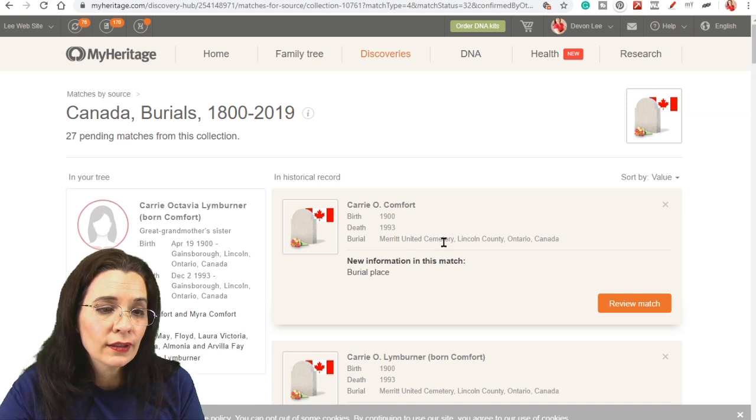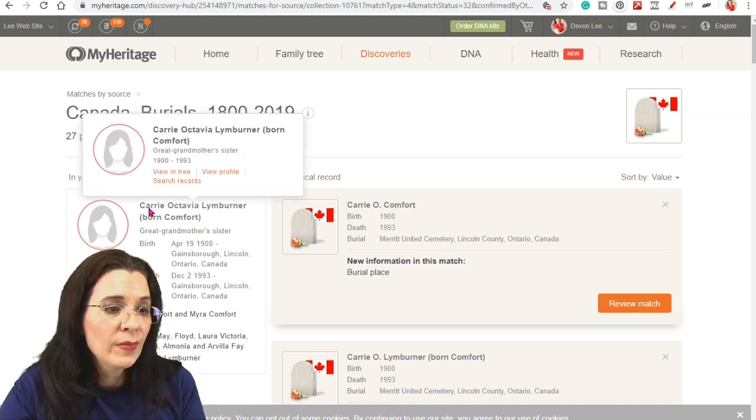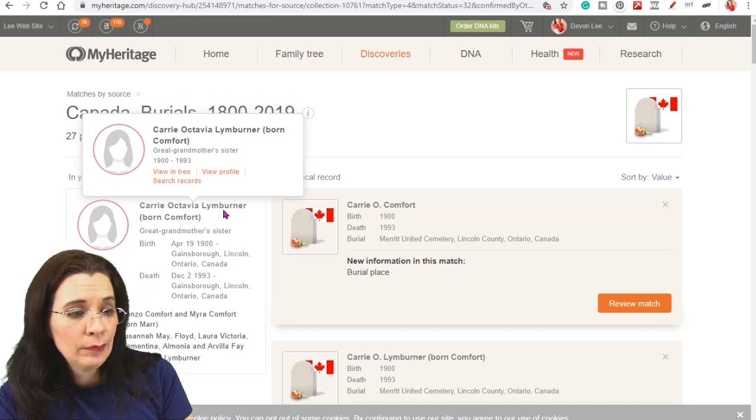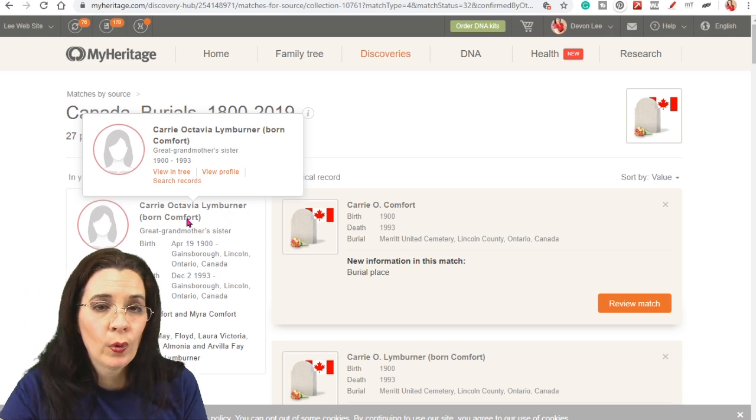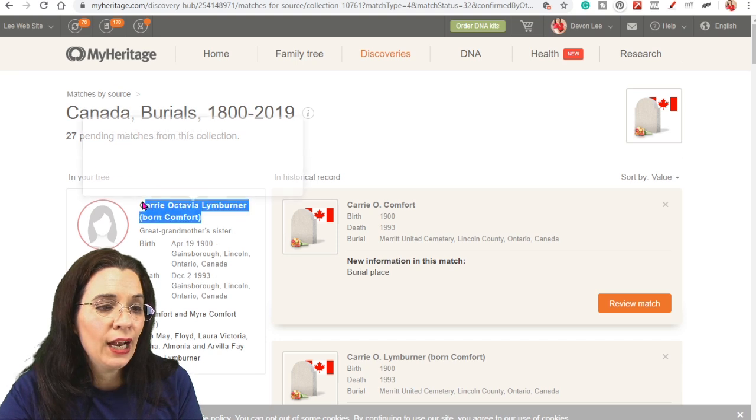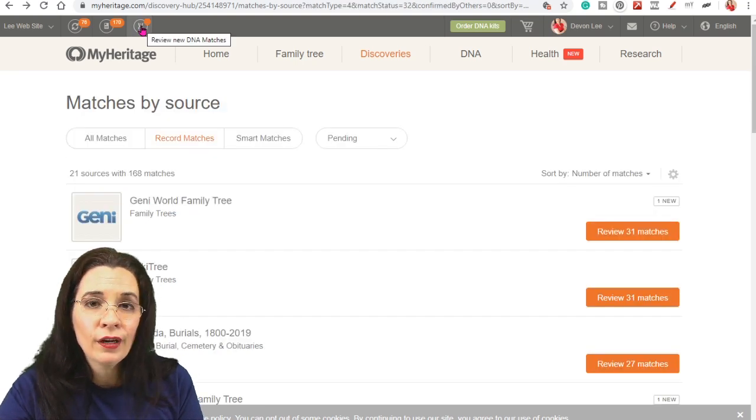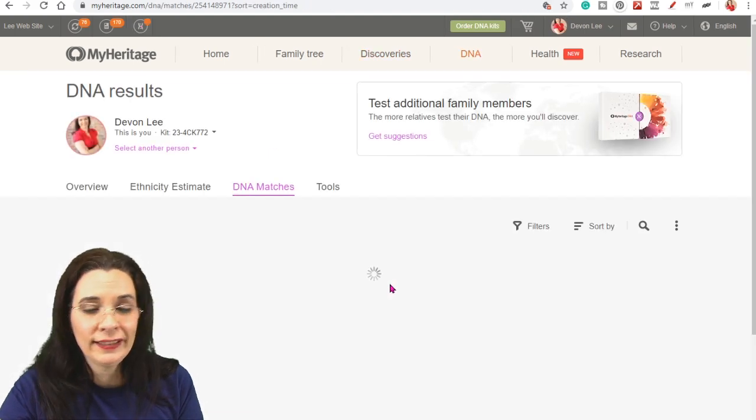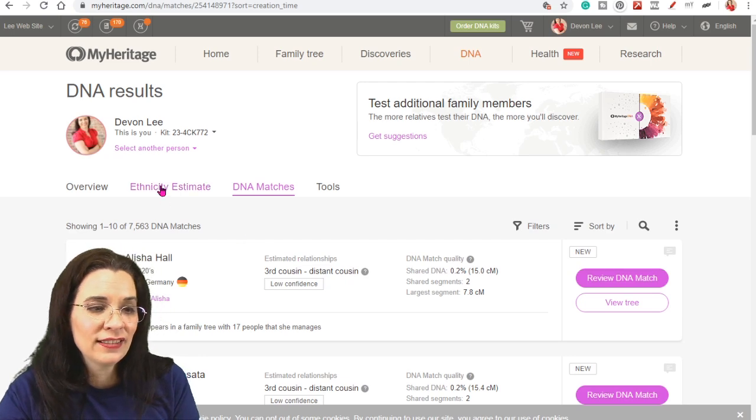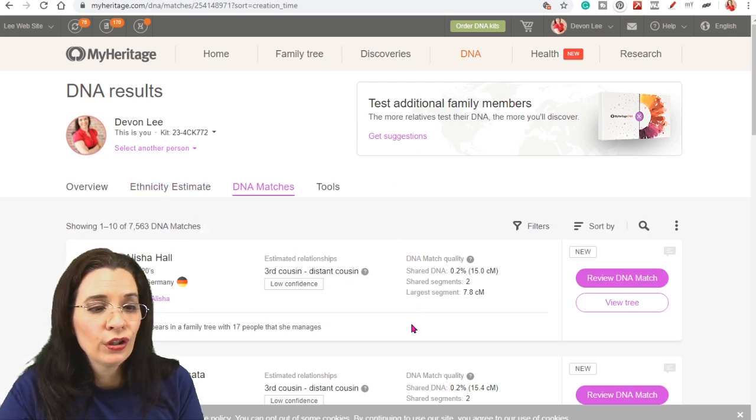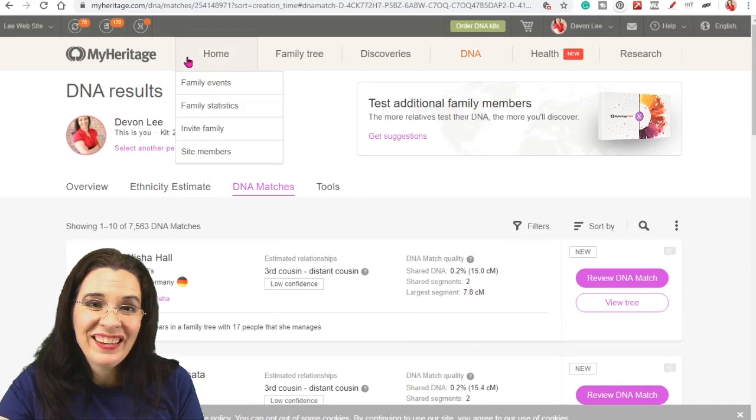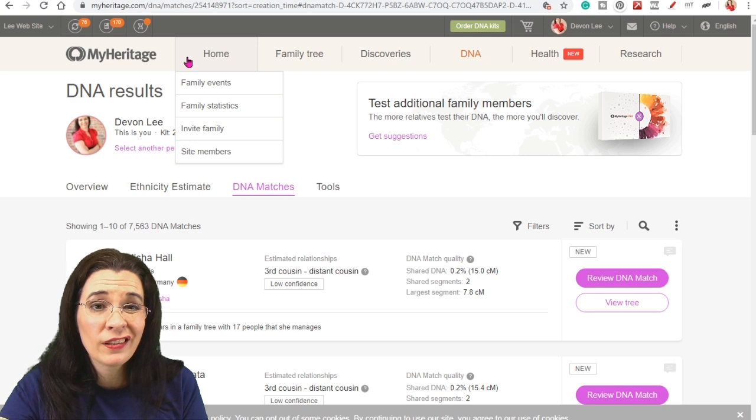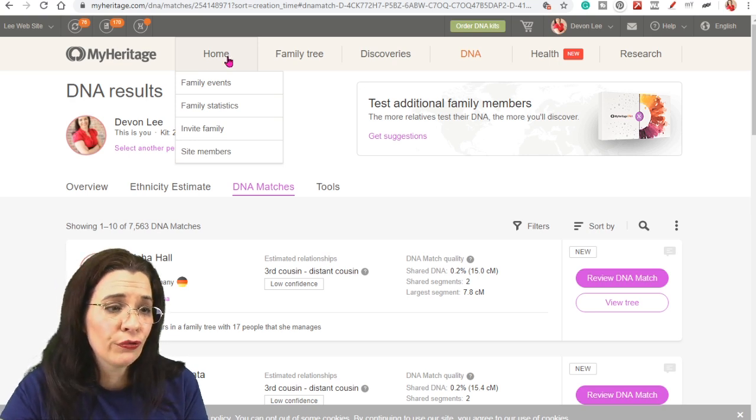Hey, look, they found a record for Carrie O. Comfort. In my tree, she's Carrie Octavia, married name Lindberger, but she's born Comfort. So that's a unique way that MyHeritage tries to give you the naming structure. The other icon up here takes you to your DNA matches rather than your ethnicity estimate. And we can go and explore these matches. Again, this is a newbie's guide to the website so that you can find things you haven't explored before.